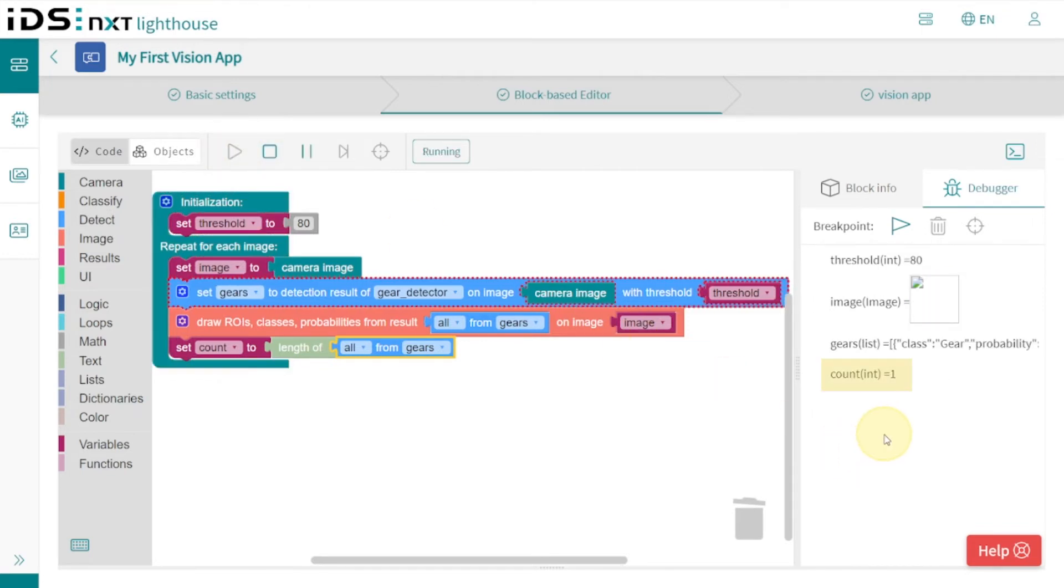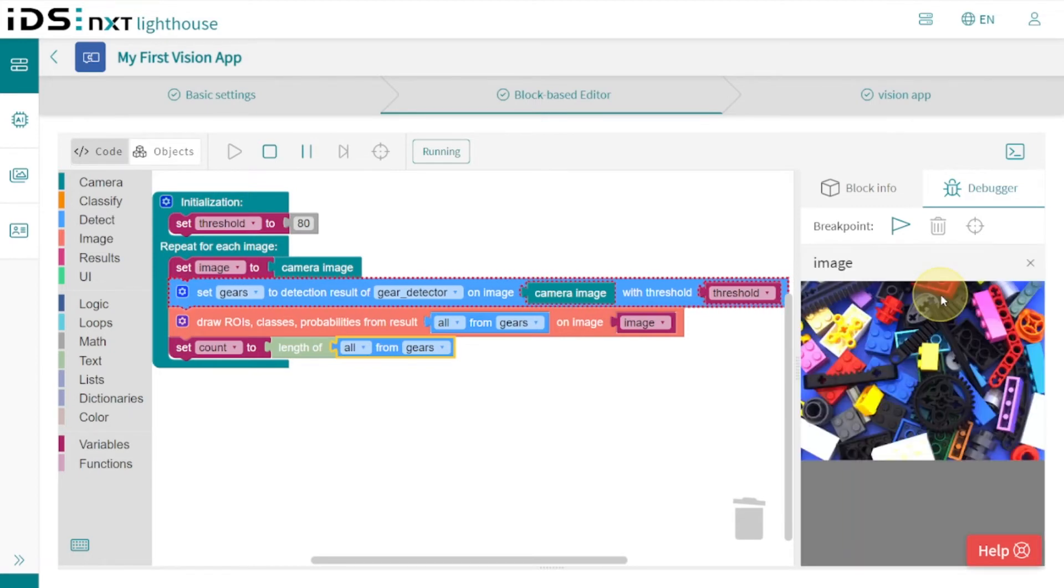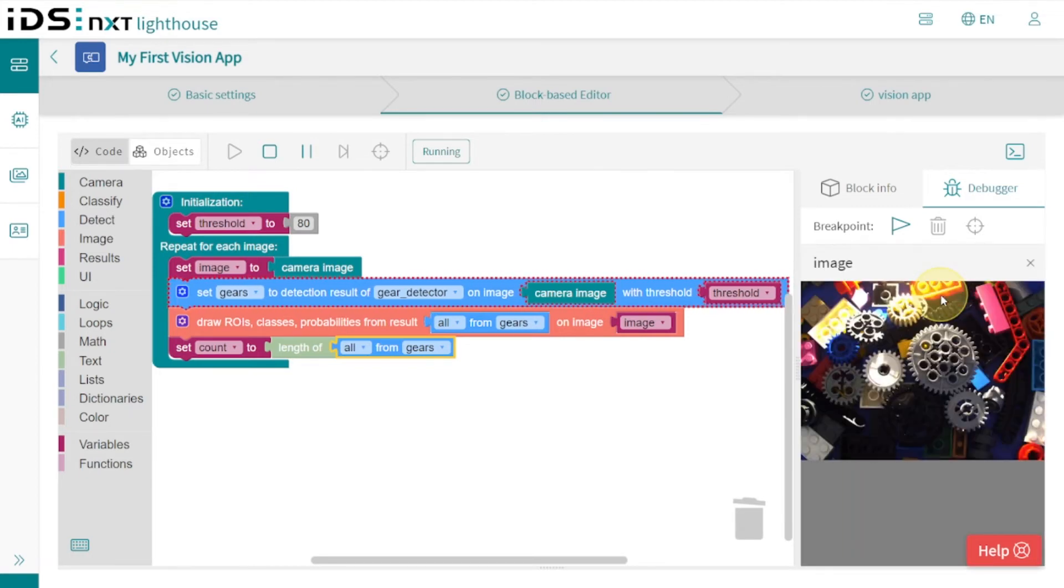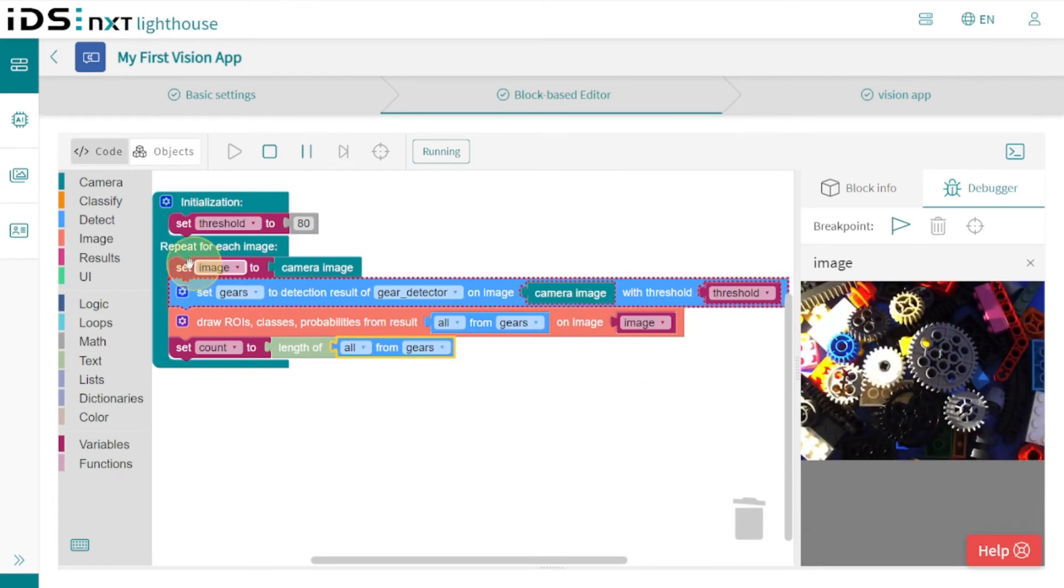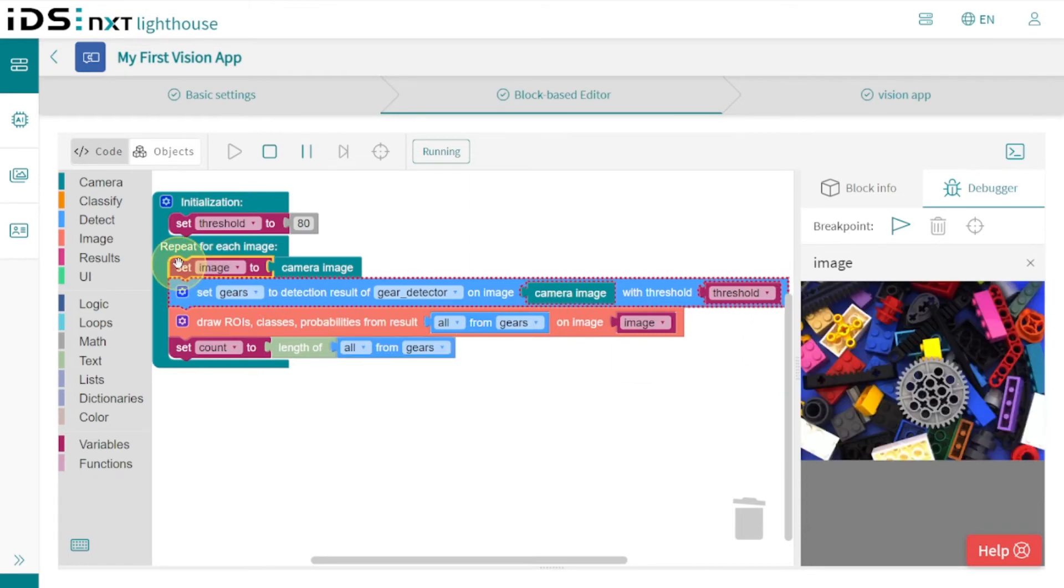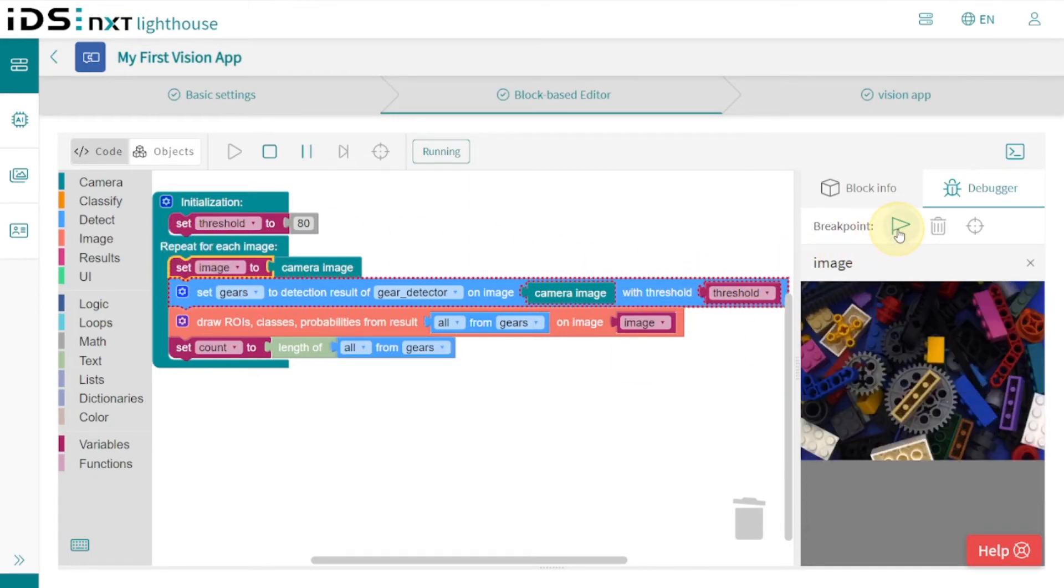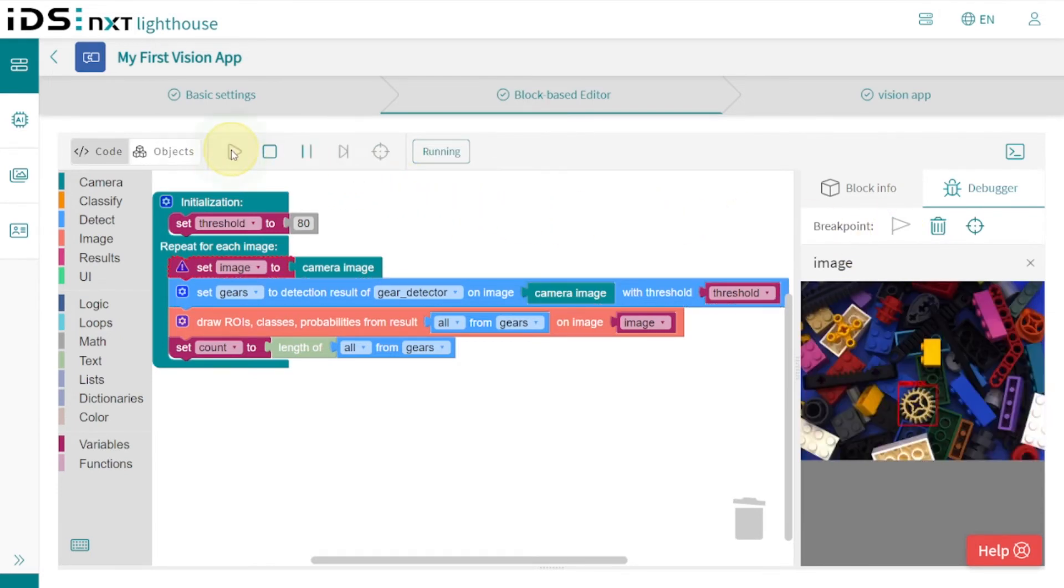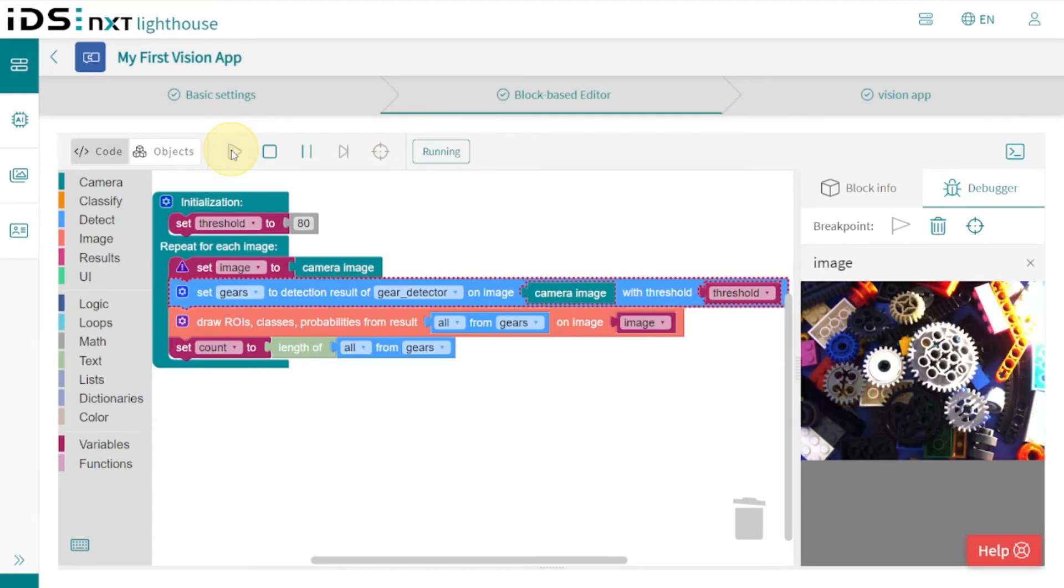The count variable shows us the detected gears, and the image variable shows us the image with the ROIs drawn in. If we set a breakpoint, we can also stop the process and look at the results image by image. The result is already quite acceptable.